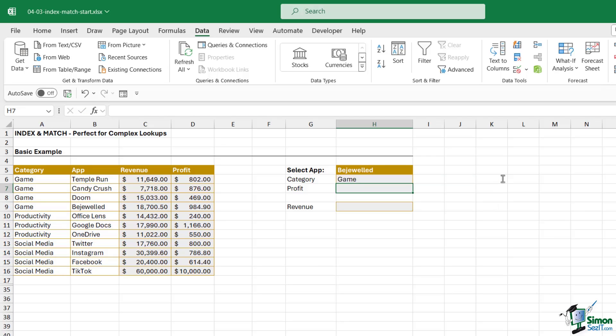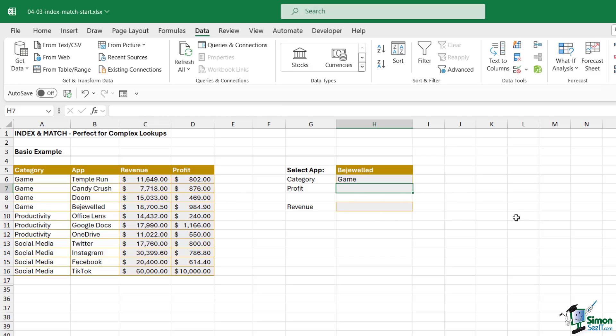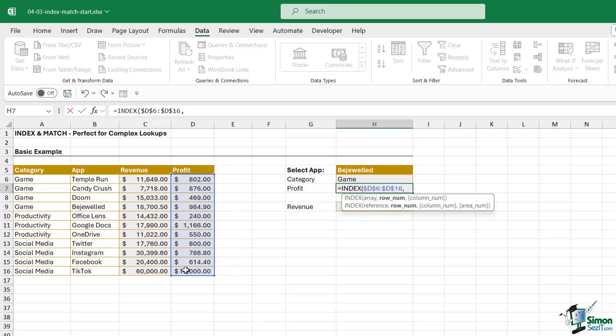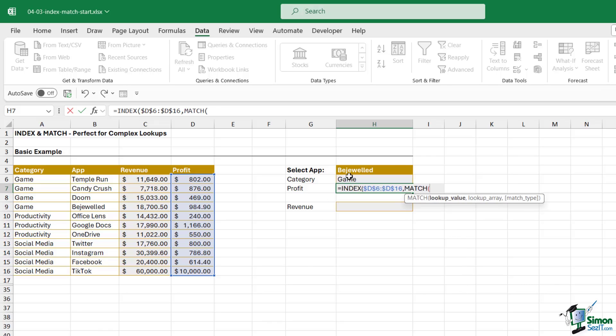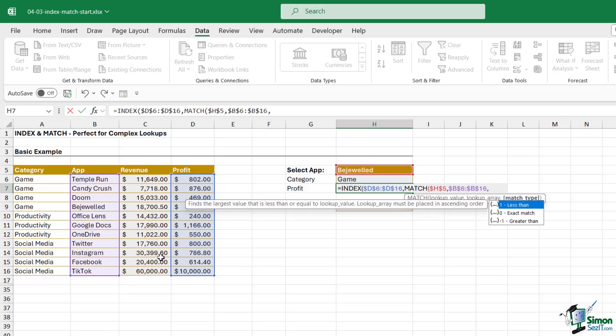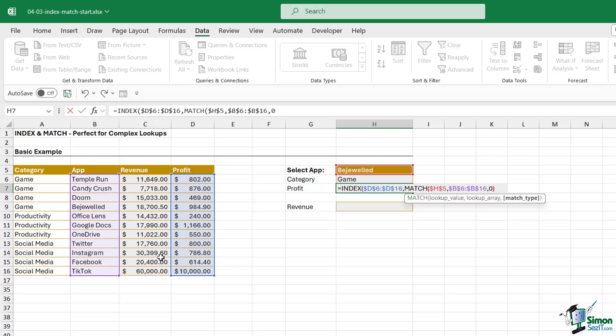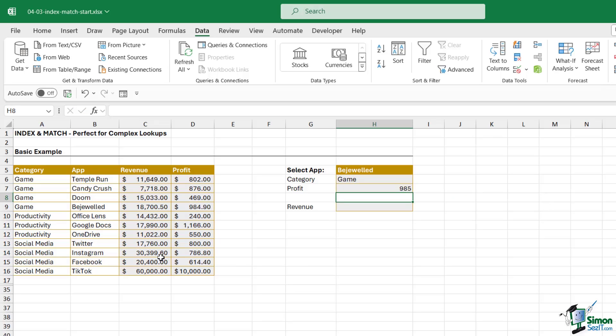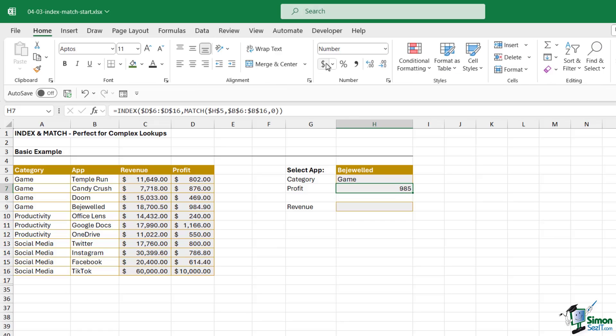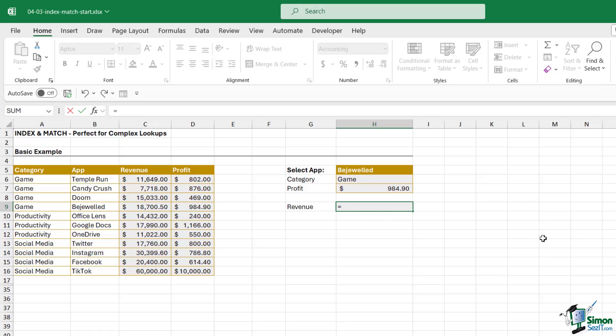Let's do it again but this time we're going to find the profit. We're going to type in INDEX. Array is where our answer is going to be, so this time we want to select the profit array. Let's press F4. We go straight into our MATCH. Our lookup value is Bejeweled, where are we going to find it? We're going to find it in our apps list and we want to do an exact match. Close off MATCH, close off INDEX, hit enter, and we get our answer. I'm just going to apply some accounting format.